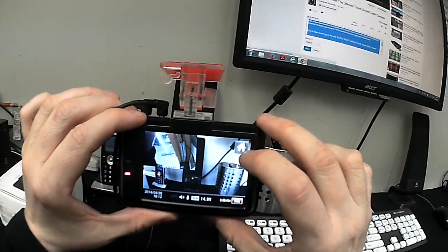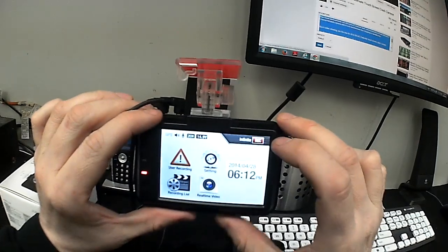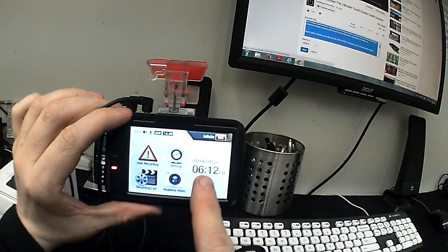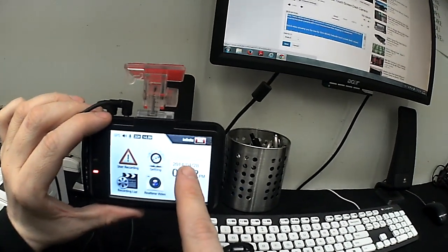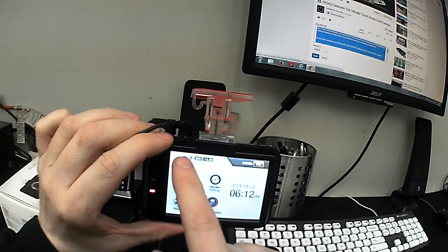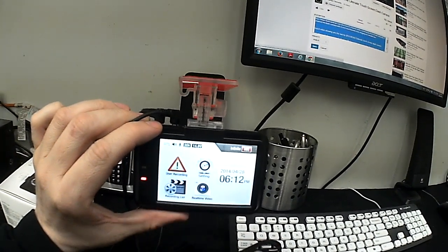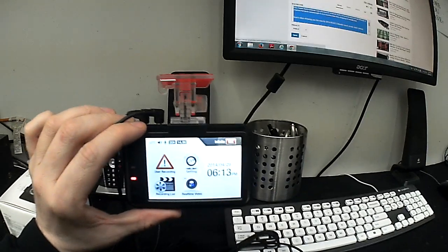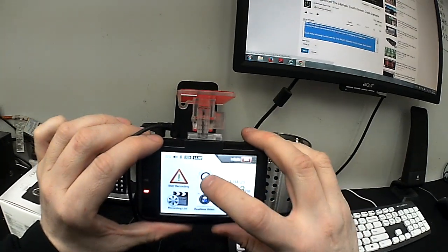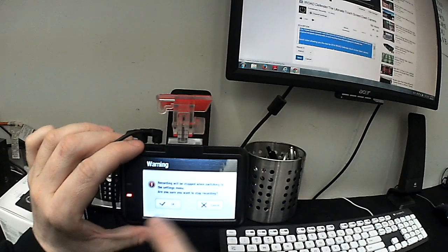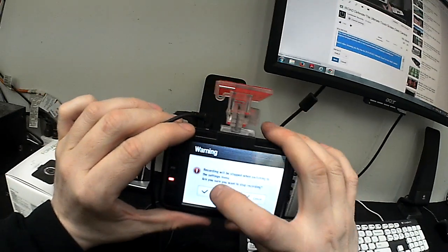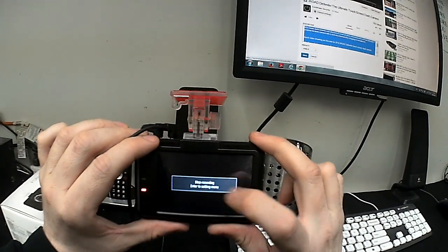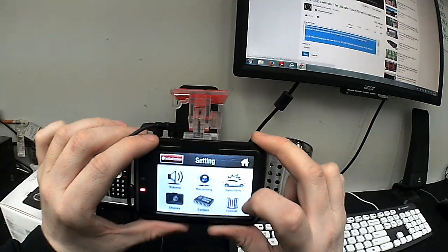Now, let's go to the home screen here so I can show you the power management that I was telling you about. So we're going to see right now it is time and date right there. You can see some menu settings here. User recording if you want to play stuff back. Settings. Real-time video. Recording list. If you go here, recording will be stopped when switching to the settings menu. Yes.